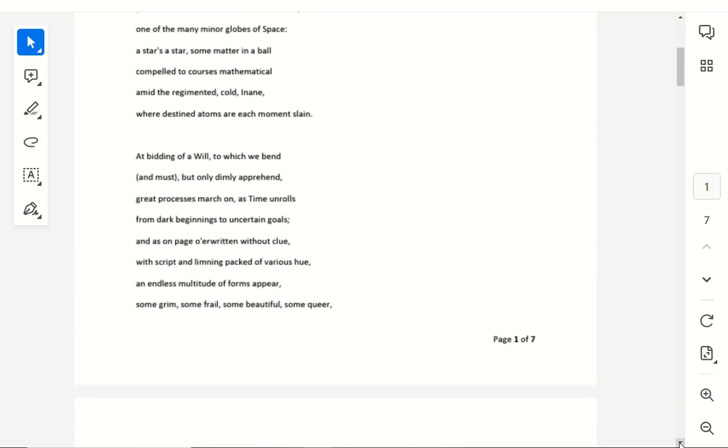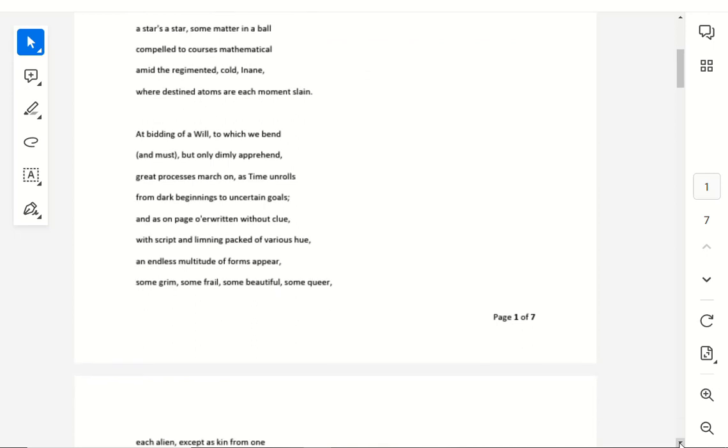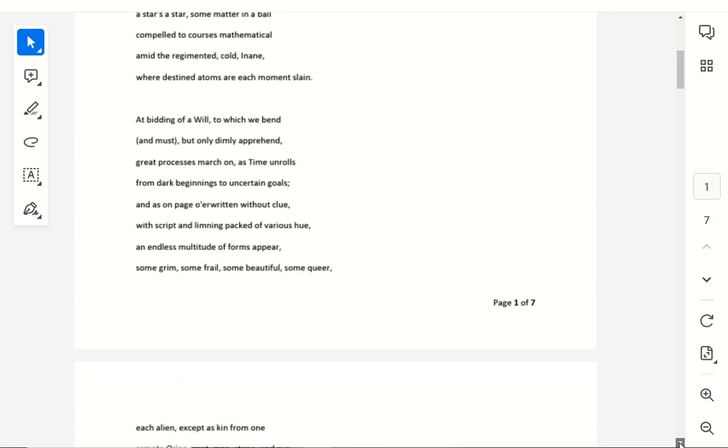At bidding of a will to which we bend, and must but only dimly apprehend, great processes march on as time unrolls, from dark beginnings to uncertain goals. And as on page or written without clue, with script and limning packed of various hue, an endless multitude of forms appear.